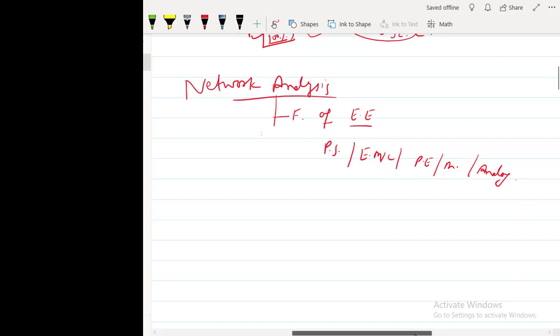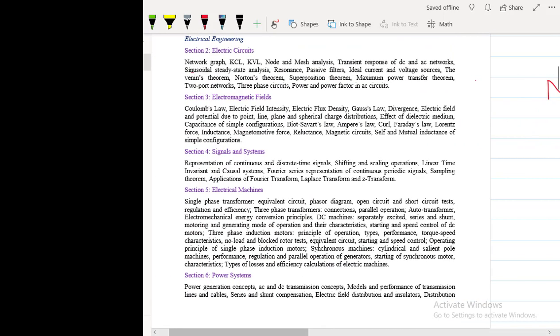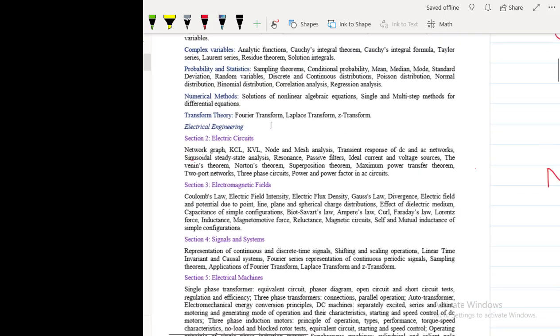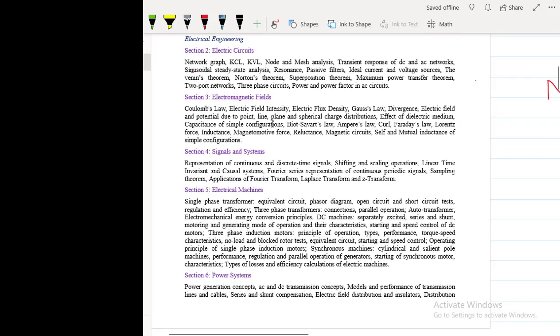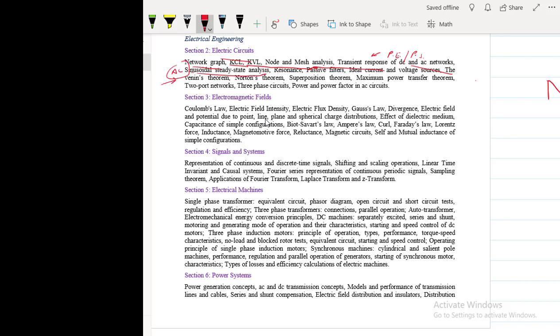So let's have a look on the syllabus. What we are going to study. This is the GATE syllabus that I have opened. And here you can see, this is the syllabus of electrical circuits. Network graphs, Kirchhoff's current law, Kirchhoff's voltage law, node and mesh analysis, forced circuits, transient response. It will be useful in power electronics, also in power system. Transient response of DC and AC networks. Sinusoidal steady state analysis. Sinusoidal AC. It will be useful in all AC calculations. Resonance. Passive filters using passive elements like R, L and C, which you will study later in subsequent lectures.